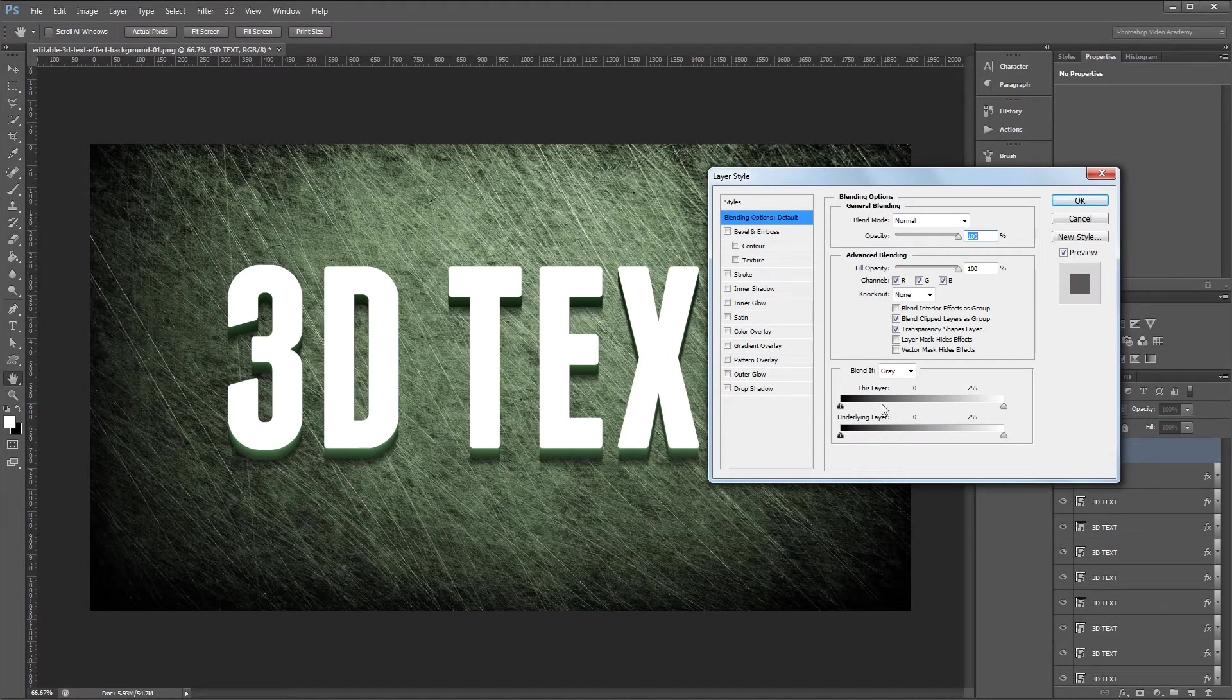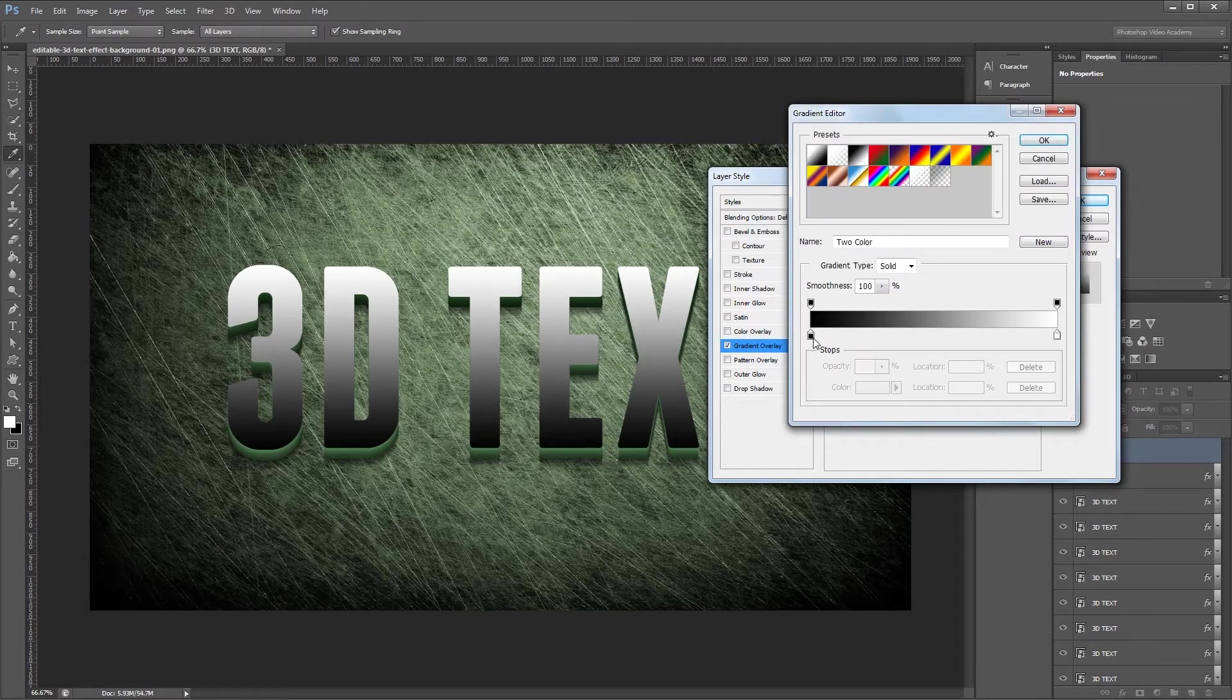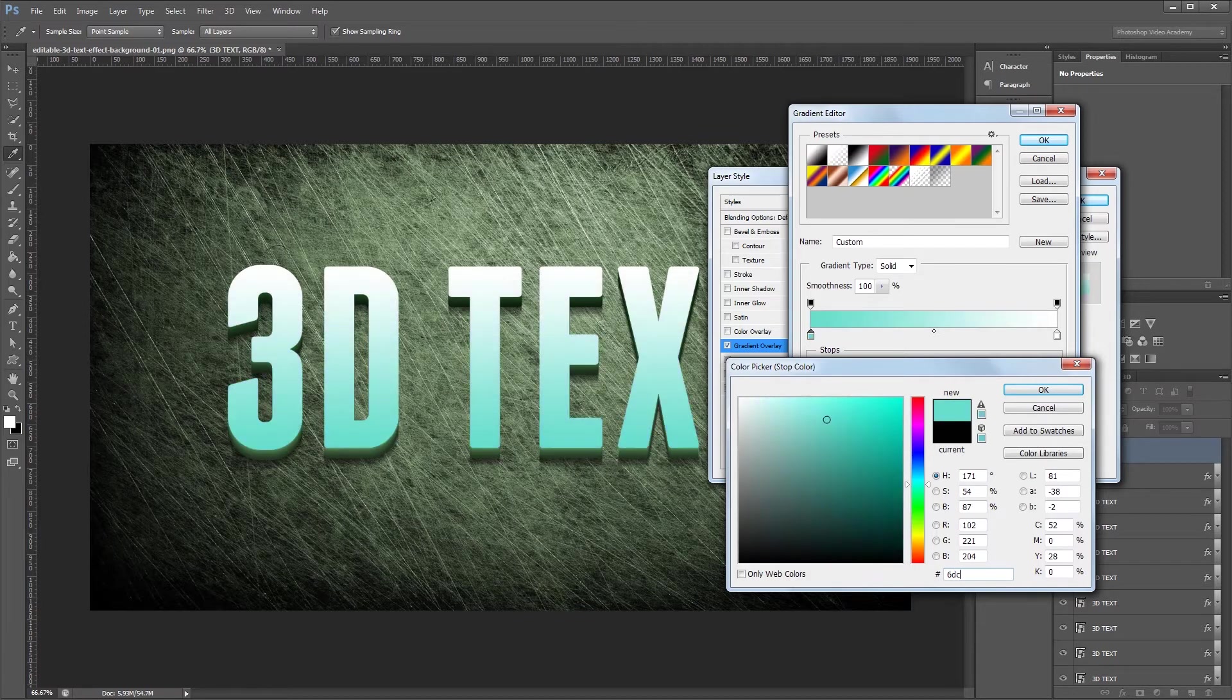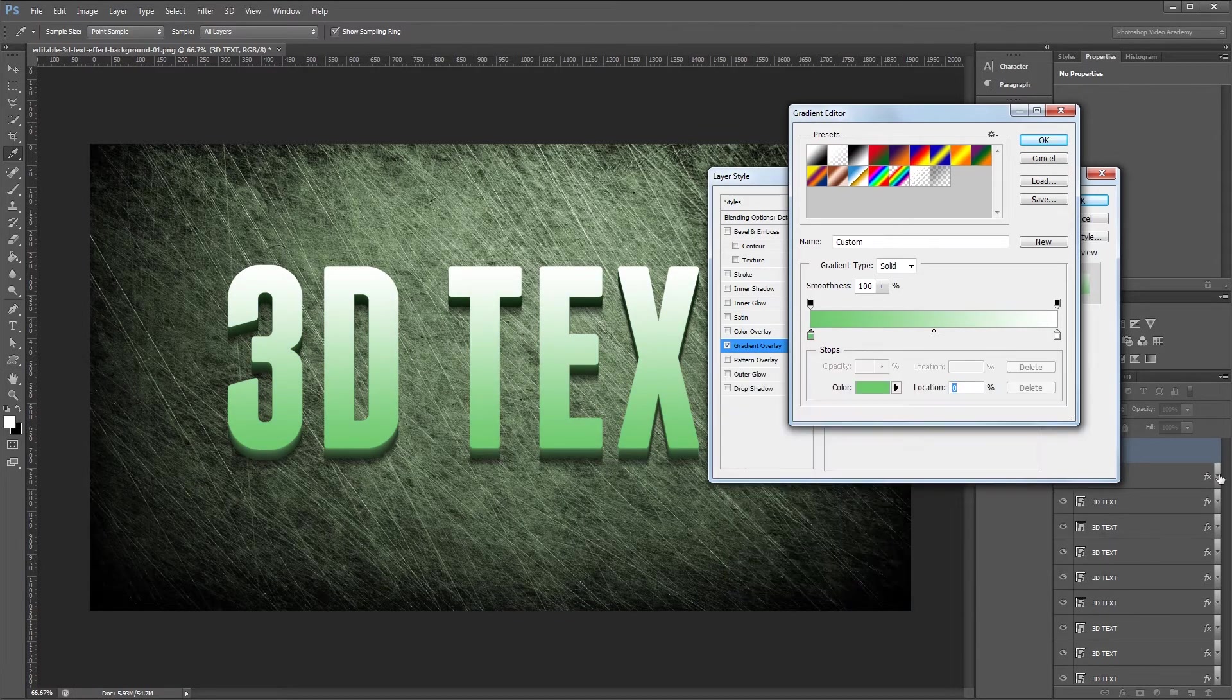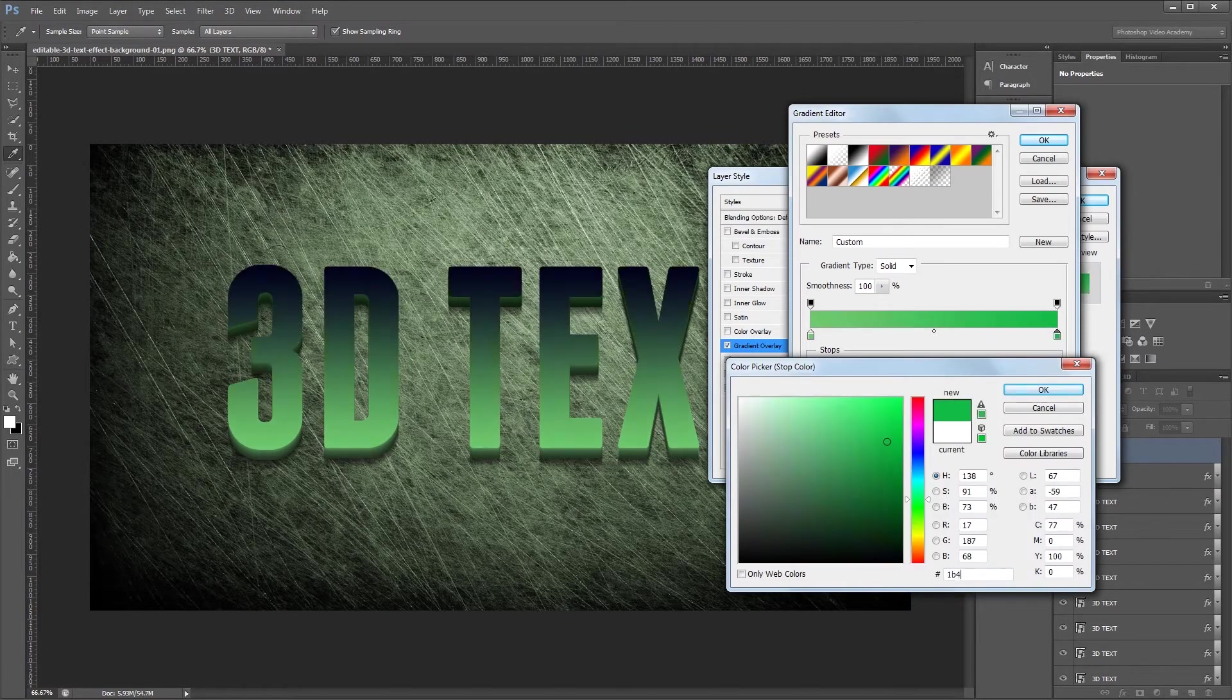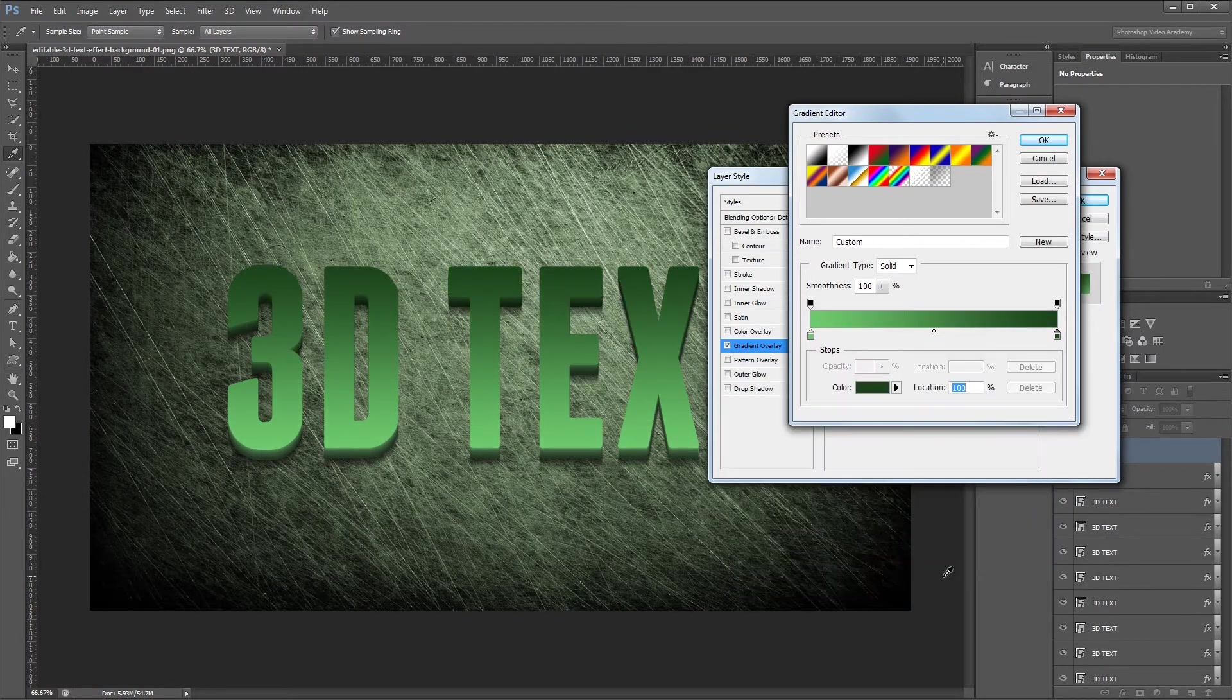But again first we're going to add a gradient overlay. For my first color I'm going to use the hex code 6DC96D and hit OK. For the second color I'm going to use the code 1B421B and hit OK.